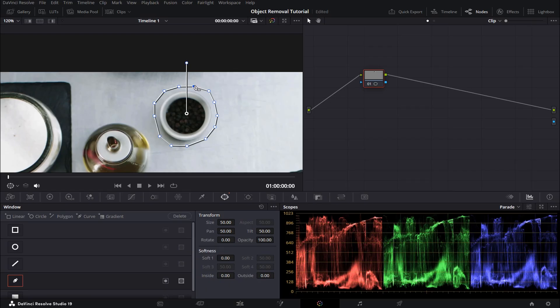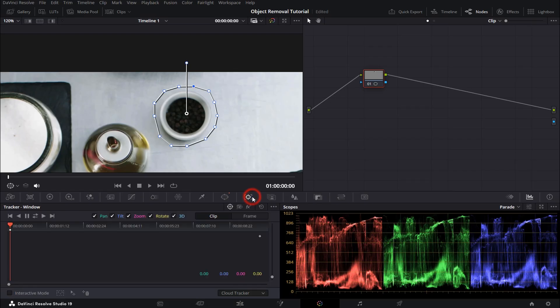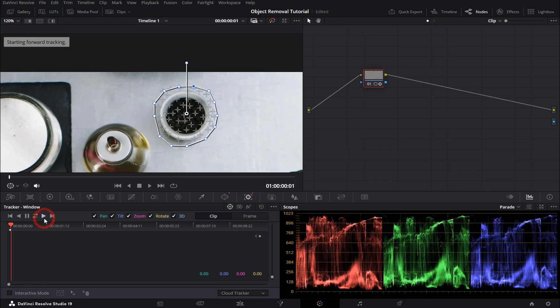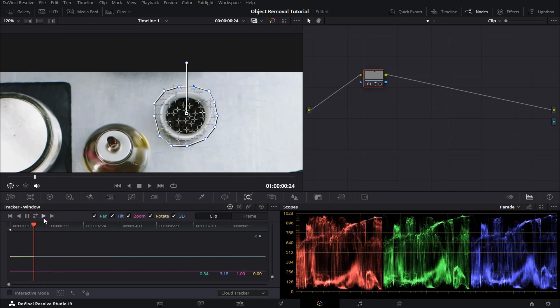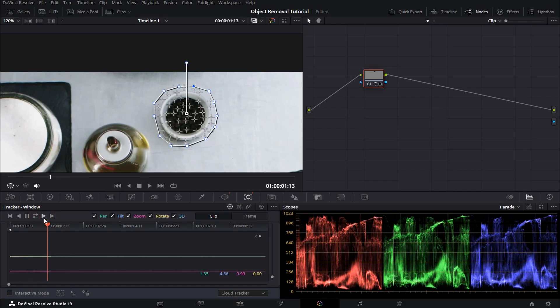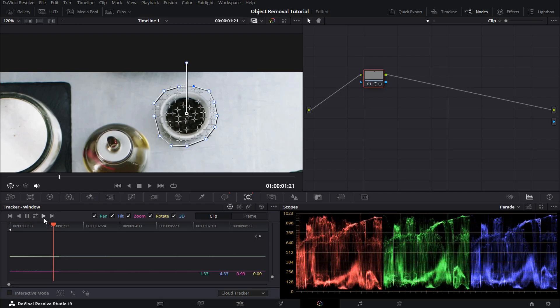Once that's done, select the tracker tab and click on track forward. This will let the software track your object across the entire scene.